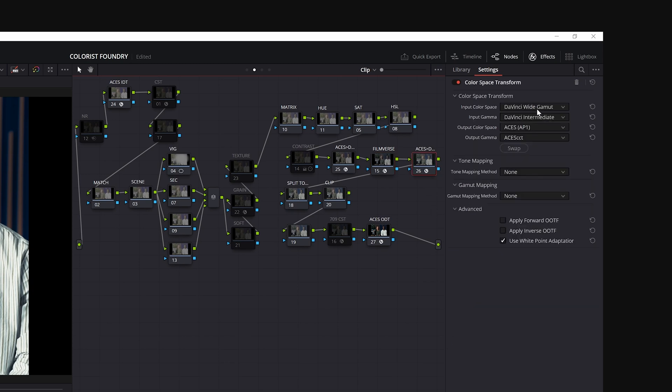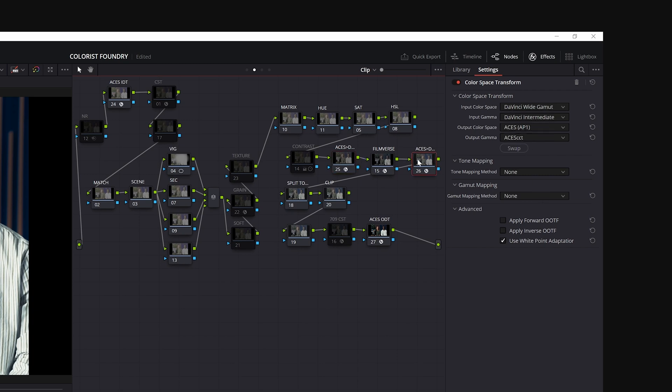Going out, we go back. We go from DaVinci wide gamut intermediate, back to ACES AP1 and ACES CCT. And you'll note in both cases, there's no tone mapping, because these are both wide gamut working spaces. They do not need any highlight roll-off, and no OOTF forward or reverse needs to be applied. And so we're back in CCT. We carry on.